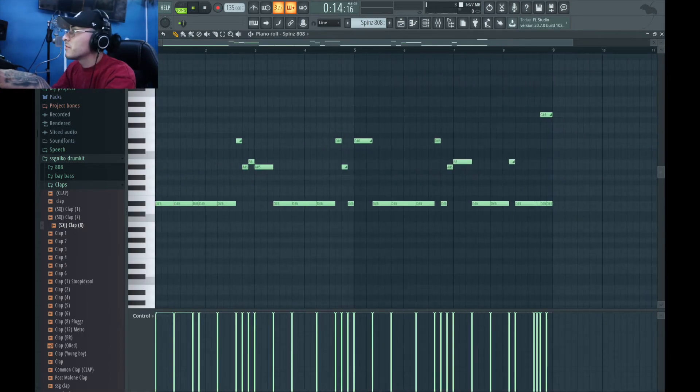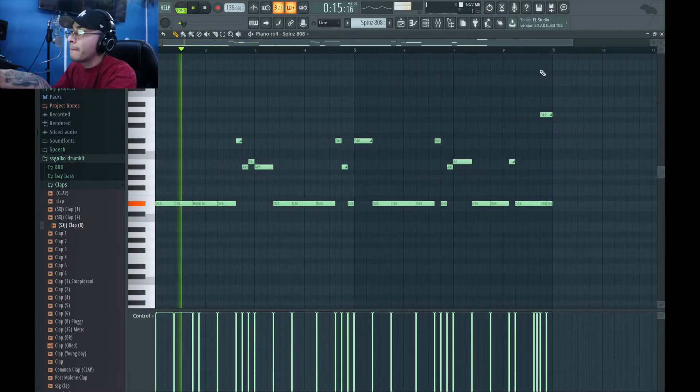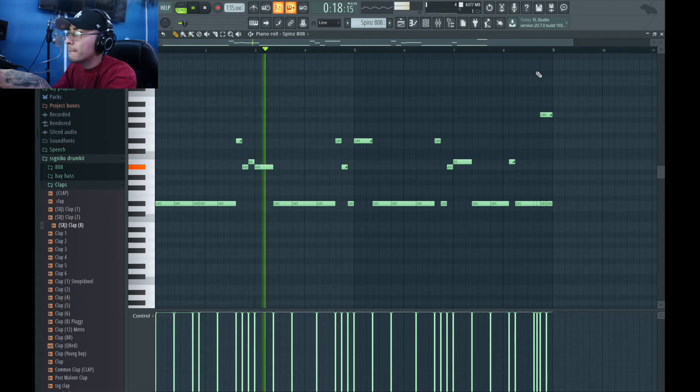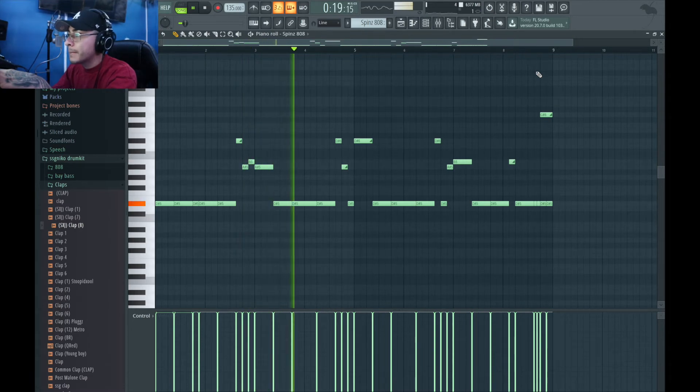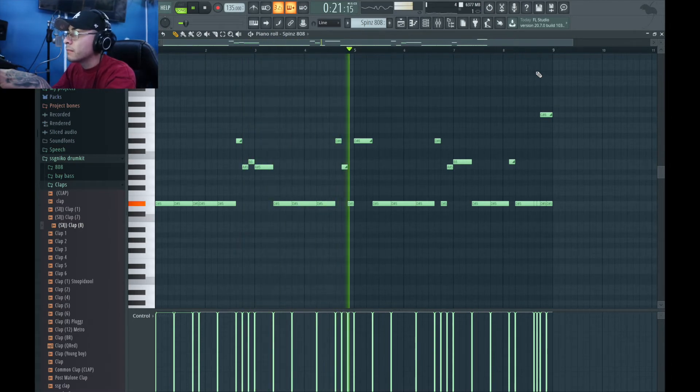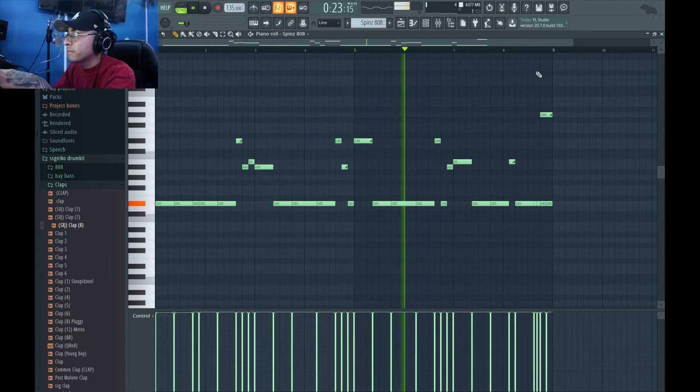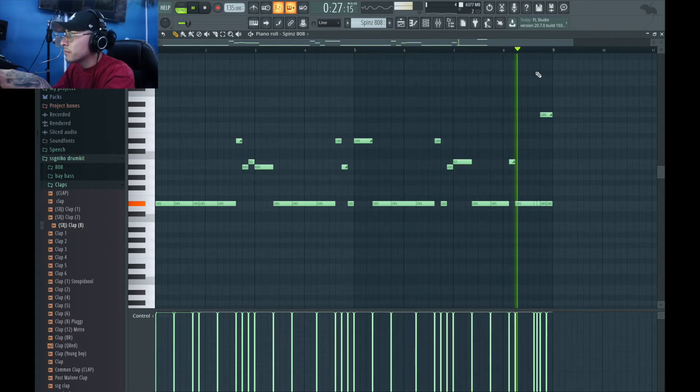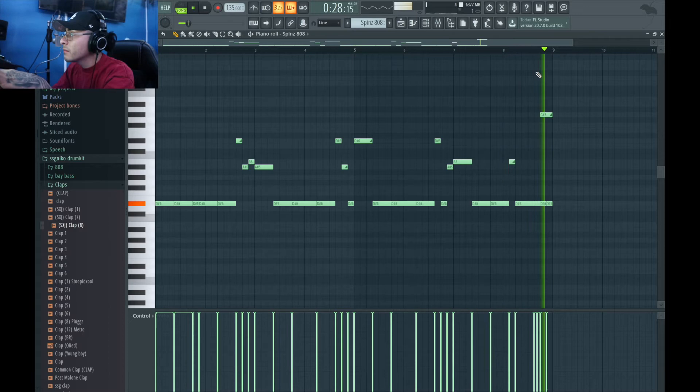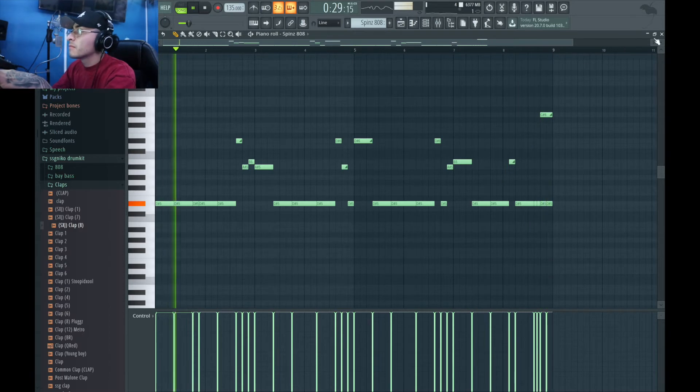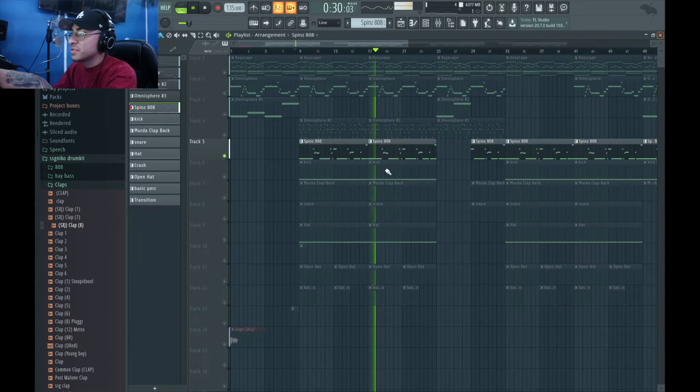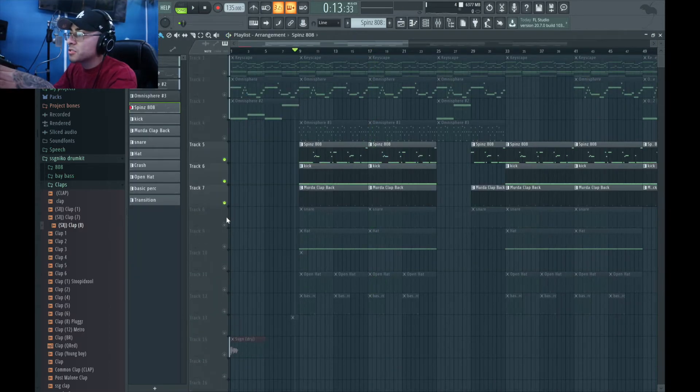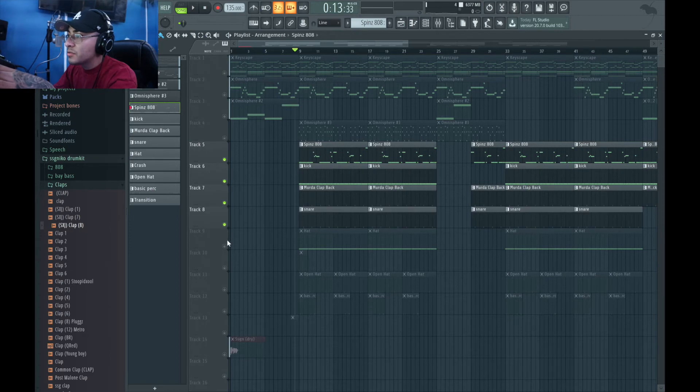So that's what we got for 808. That shit's crazy. I'm gonna do it with the clap. I'm gonna turn on all the drums just so you guys can hear the groove.